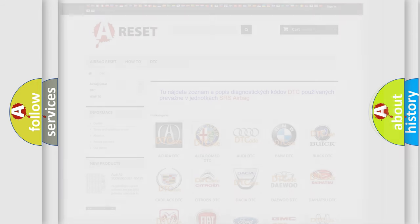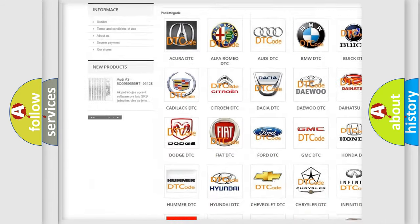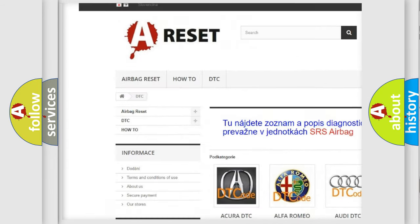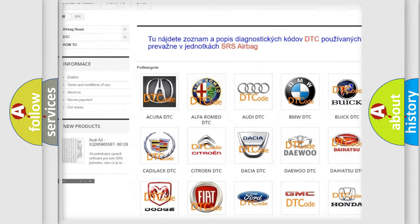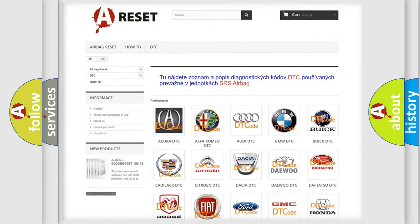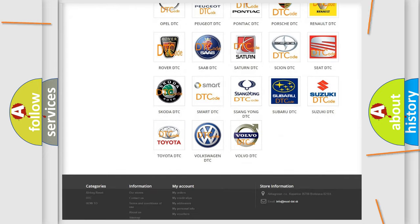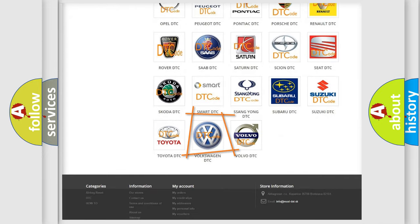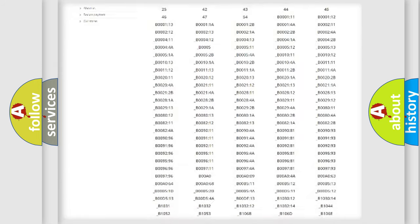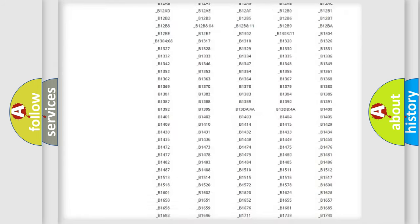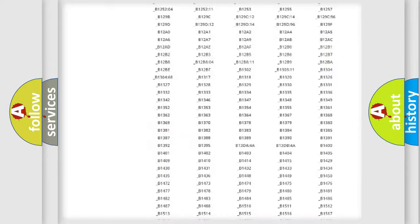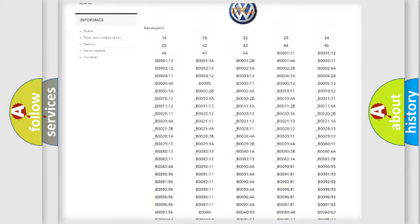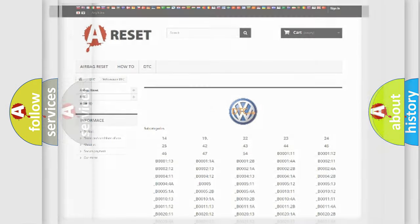Our website airbagreset.sk produces useful videos for you. You do not have to go through the OBD2 protocol anymore to know how to troubleshoot any car breakdown. You will find all the diagnostic codes that can be diagnosed in Volkswagen vehicles, and also many other useful things.